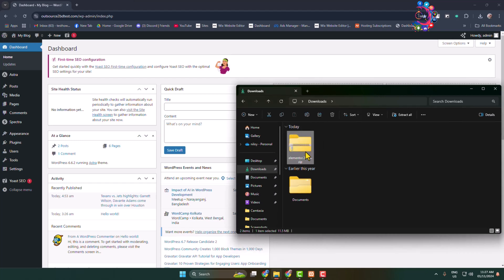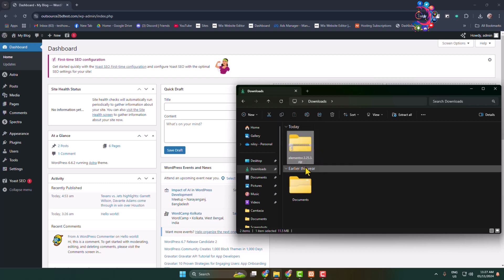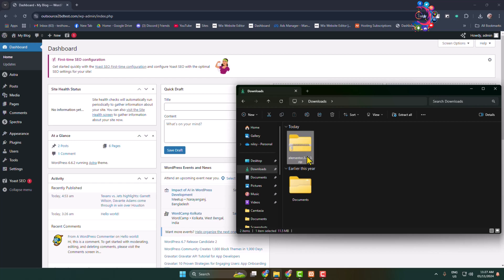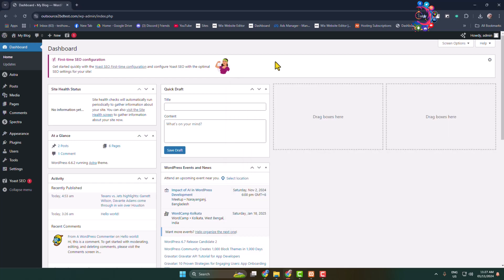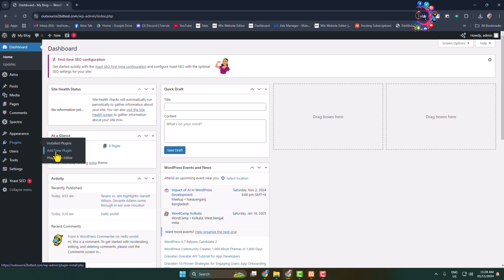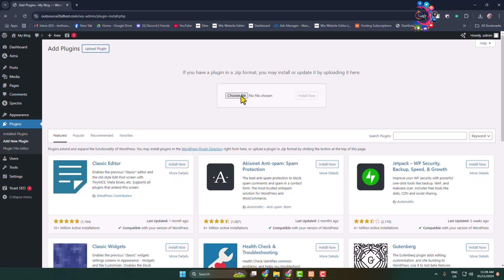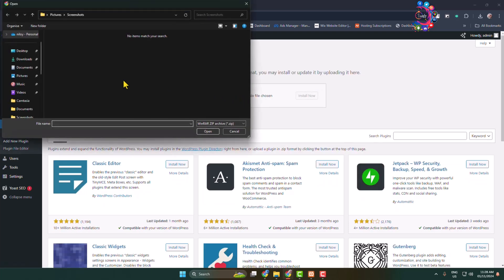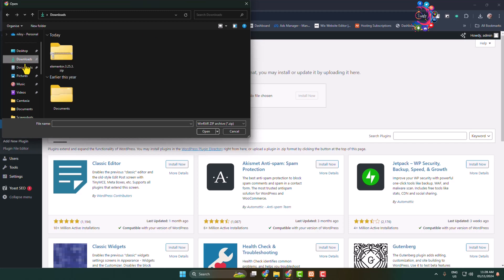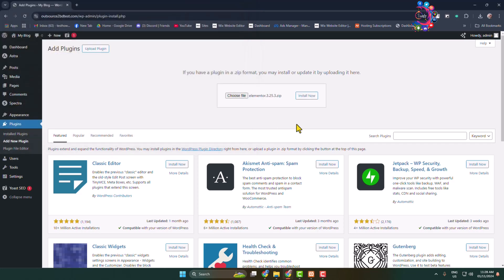Make sure the Elementor plugin is in a zip format. Go to your WordPress admin dashboard, hover over plugins, and click on add new plugin. Here, click on upload plugin and click on choose file. From your computer, upload your Elementor zip file. Once you've selected it, click on install now.